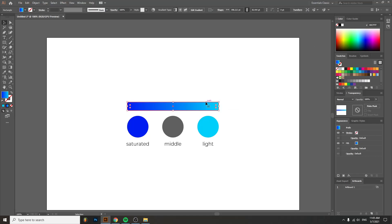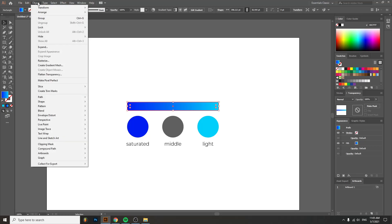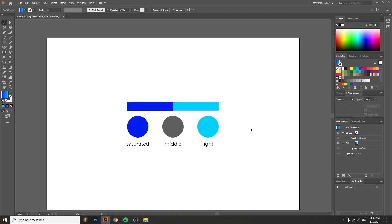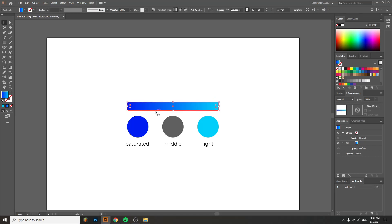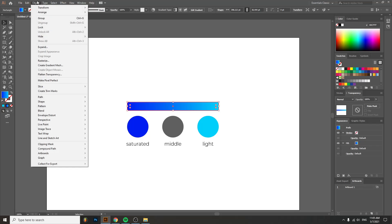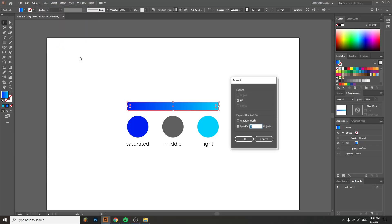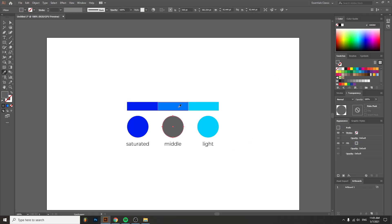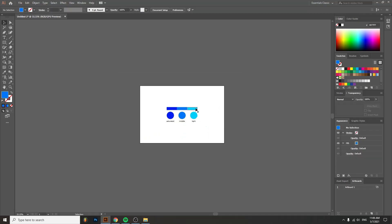Now what you have to do to get the middle color is go to Object > Expand. Click it and you'll have this menu right here. Make sure you have Fill selected and Specify. Expand gradient to specify. Usually I pick three, but if you have this issue, just undo by clicking Ctrl+Z, go to Object > Expand and up the object number. Let's say five. We have a middle color now.